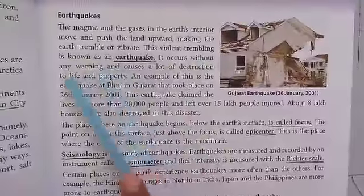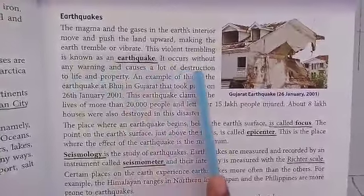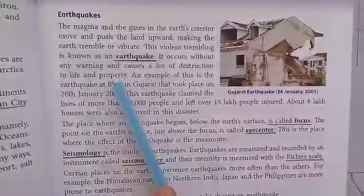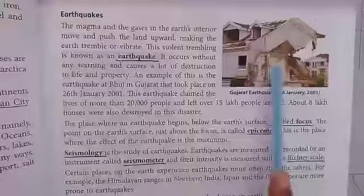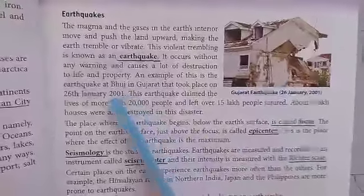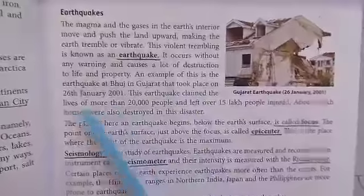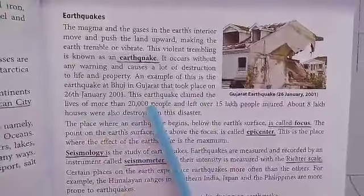It occurs without any warning and causes a lot of destruction to life and property. An example is the Gujarat earthquake, which took place in 2001. This earthquake claimed lives of more than 20,000 people. Due to the destruction, 20,000 people died and over 15 lakh were injured. About 8 lakh houses were also destroyed in this disaster. One earthquake can cause so many destructions on the surface of the earth.